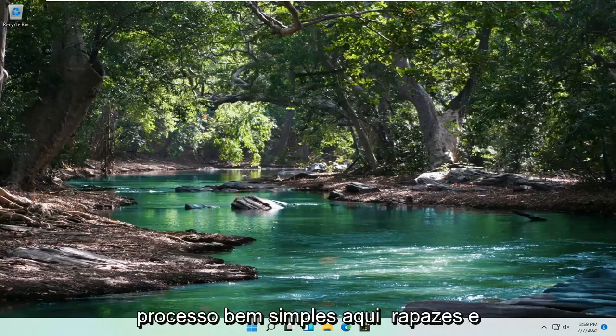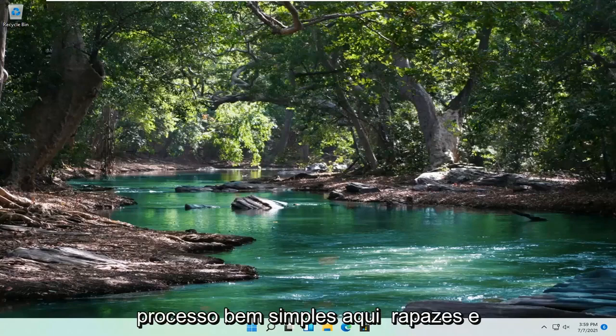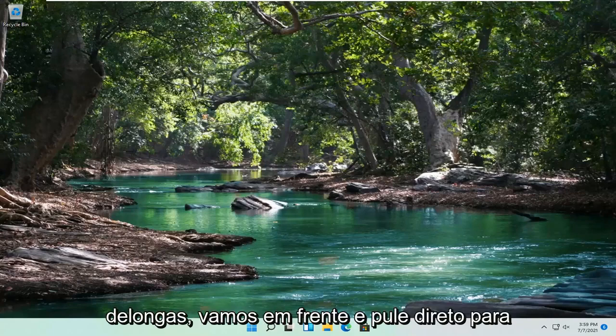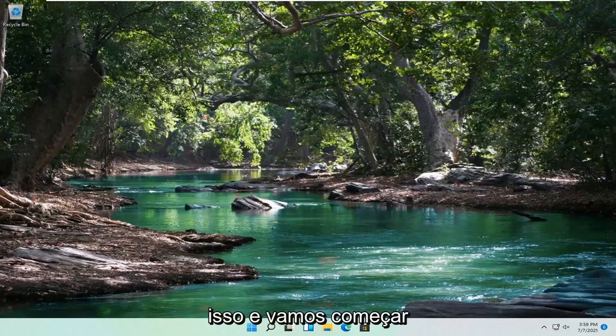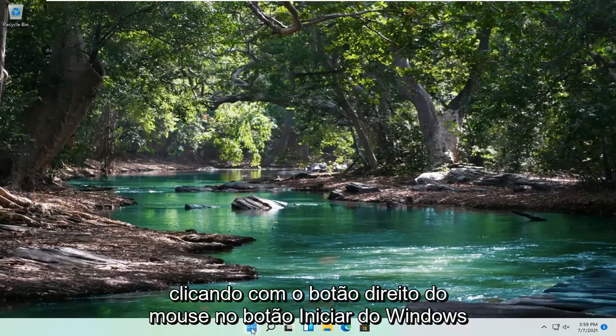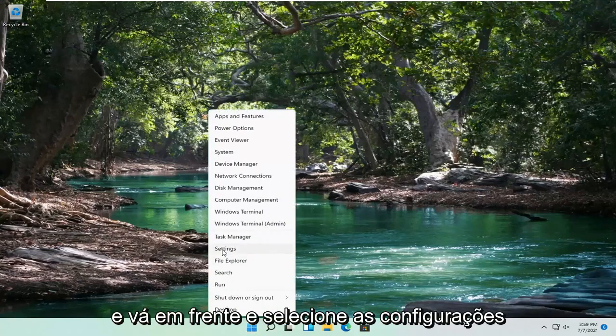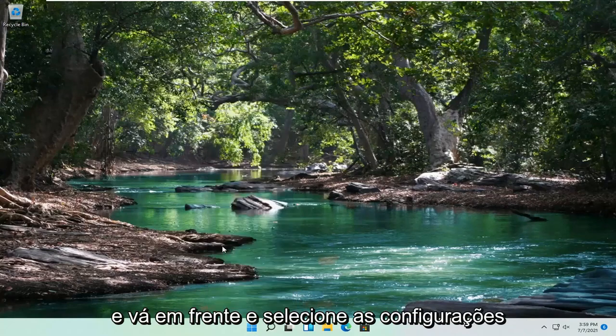This should hopefully be a pretty straightforward process. Without further ado, let's go ahead and jump right into it. We're going to start off by right-clicking on the Windows Start button and go ahead and select Settings.